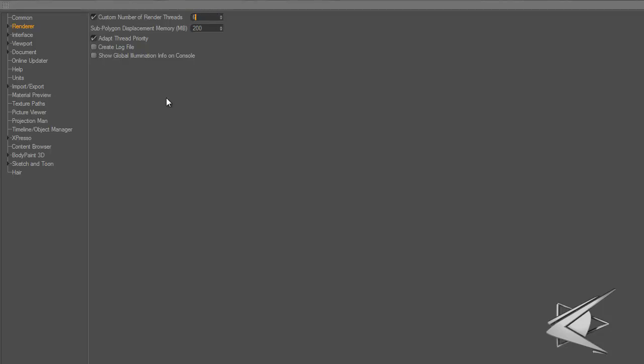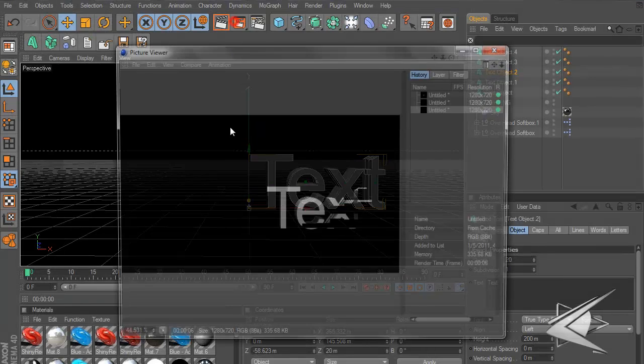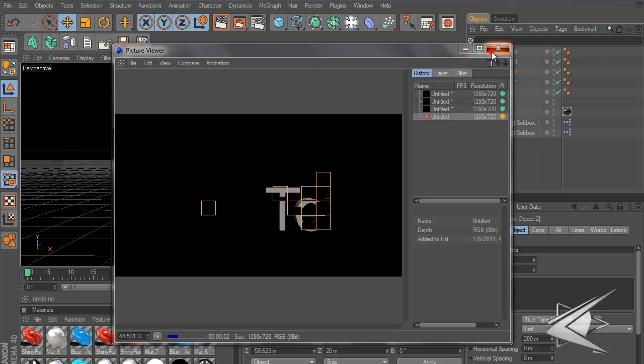This will really speed up your render time but it will also slow down your computer a bit because it takes up more CPU. Start at like six, render it out. If it doesn't affect your computer, keep going up. I went to 10 and it worked. I went to 11 and my computer was going really slow, so I stuck with 10. That means there's 10 little boxes going through my render.